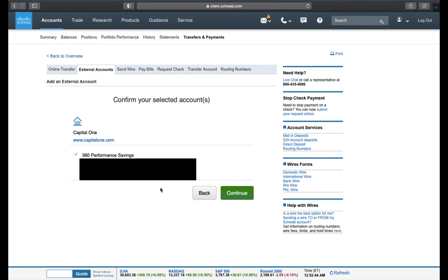Here, it's going to retrieve the accounts to link. Just confirm it and press Continue.